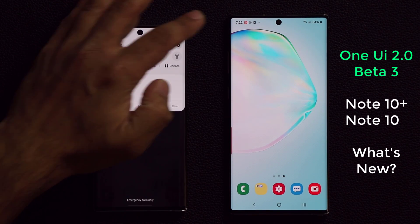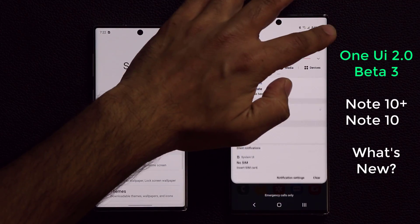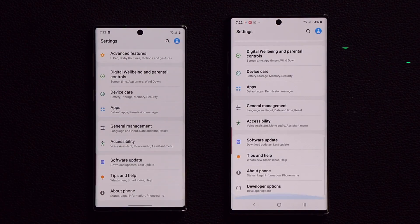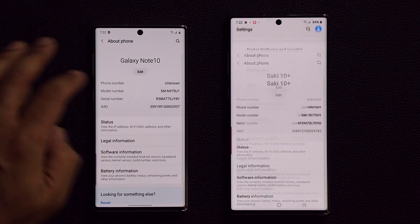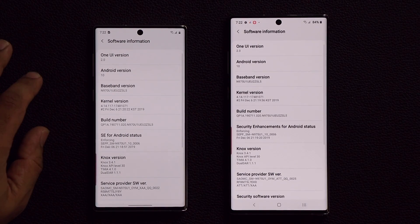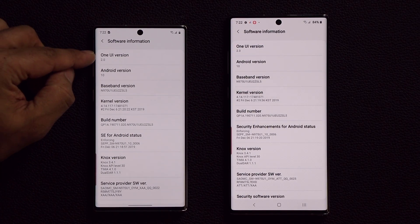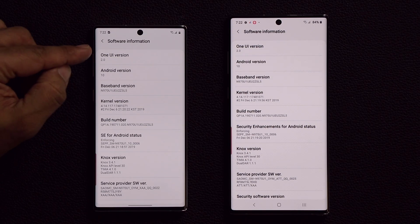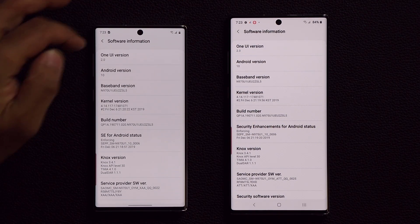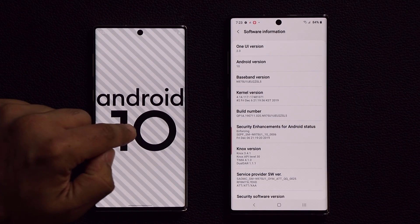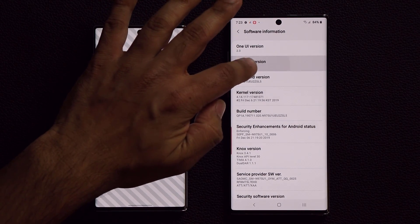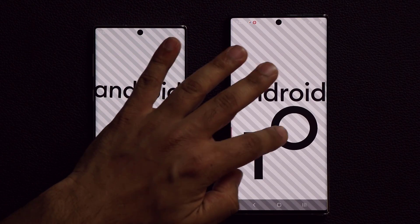Let's go to the settings real quick. I'm going to show you exactly what's happening. If I go all the way down to About Phone on each one of these phones, then go to Software Information, you can see we're running Android 10 with One UI 2.0 on both of these smartphones.